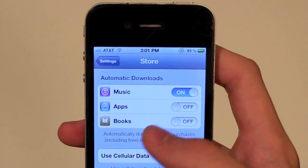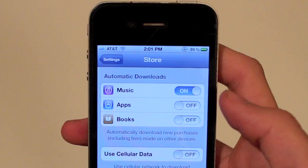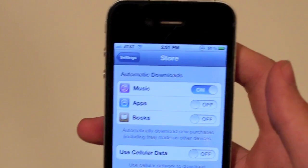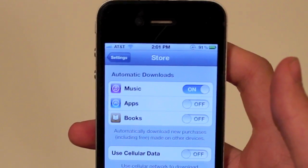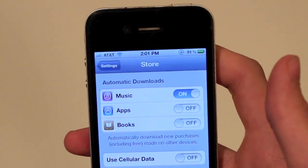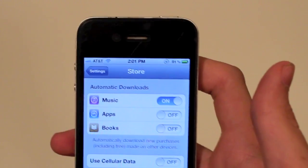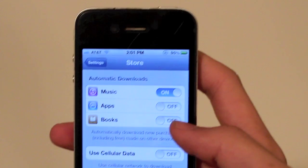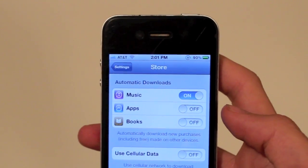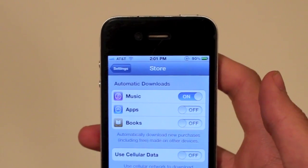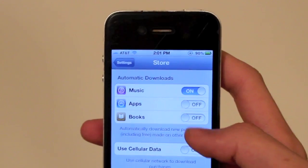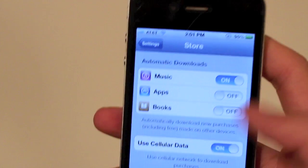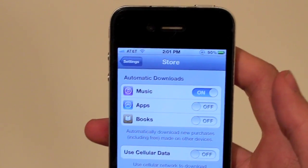I also have the option to use cellular data. Most of us nowadays are on limited data packages. I still have unlimited — with air quotes — because I'm pretty much limited to three gigs a month. If you want to use your 3G or 4G, depending on if you have the 4S, you can turn this on. But I would suggest probably turning it off and just waiting until you connect to Wi-Fi. But it's your choice.